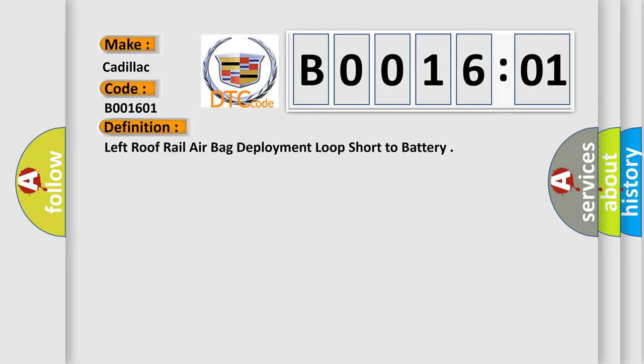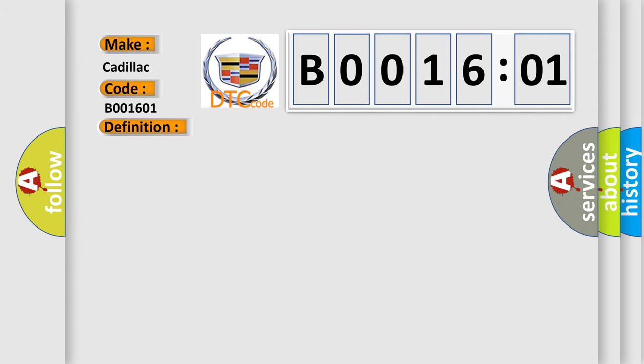The basic definition is left roof rail airbag deployment loop short to battery. And now this is a short description of this DTC code.